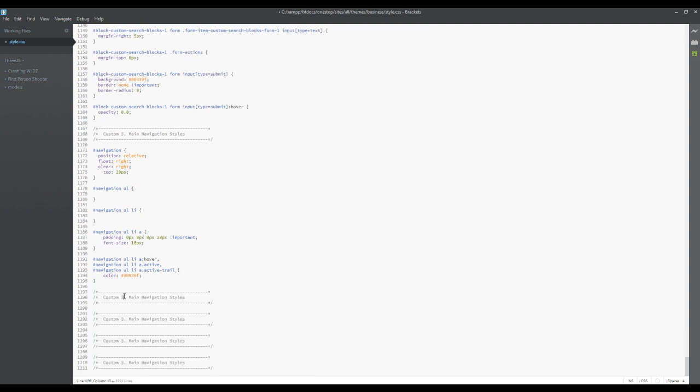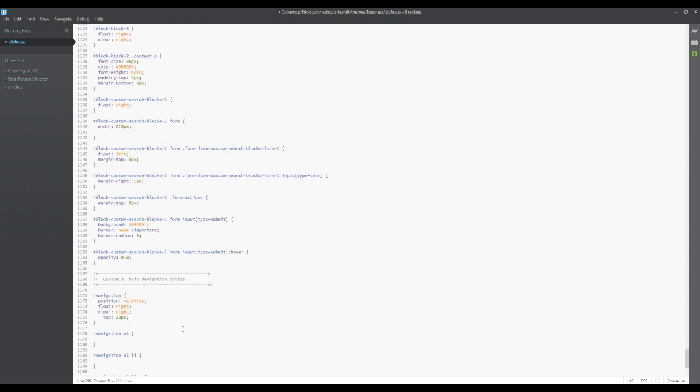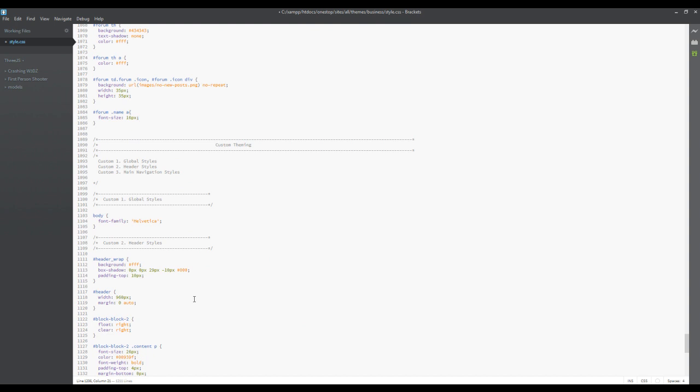We're gonna do custom for here - this is the main content homepage slider. Number five is going to be our homepage and number six is going to be our footer. We'll come back up to our table of contents.